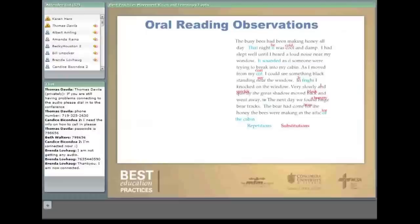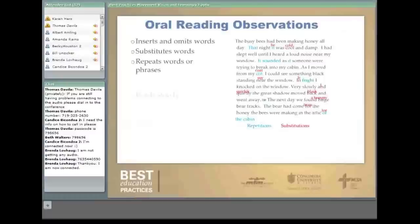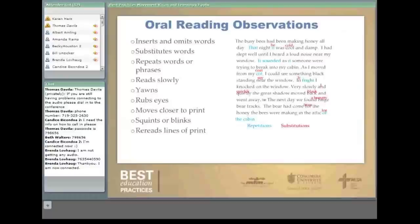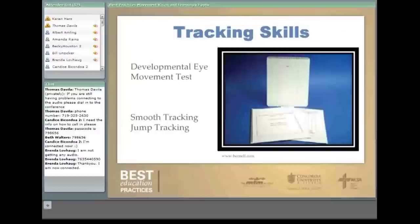For oral reading observations, here's a paragraph that a student actually read with errors marked. We look for insertions and omissions of words, substitutions, repetitions, slow reading, yawning, rubbing their eyes, moving closer to the print, squinting or blinking, rereading lines, tilting their head, and losing their place. This does show an example of a student who had quite a few of those errors, including tilting the head and losing their place.